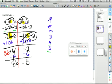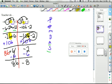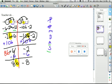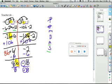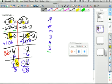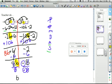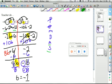My goal is to isolate the variable. I have 8b, so I need to get rid of that 8. Since it's multiplication, I'll do the opposite operation — divide by 8 on both sides. The 8s cancel on the left, leaving just b. On the right, negative 8 divided by positive 8 — a negative divided by a positive is a negative. So our answer is b equals negative 1.